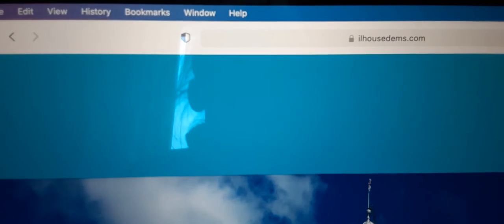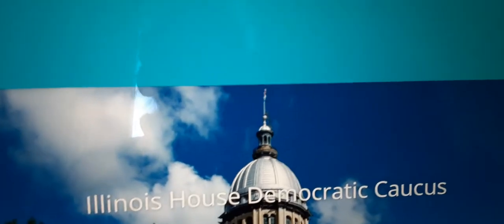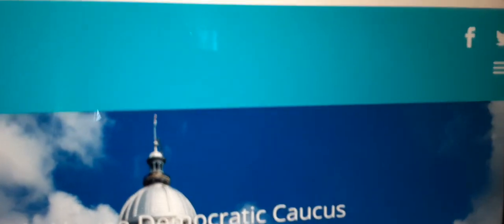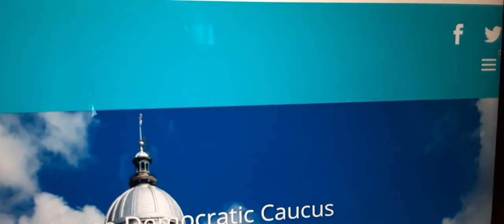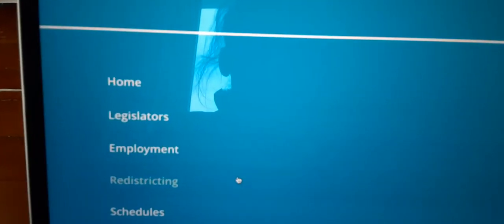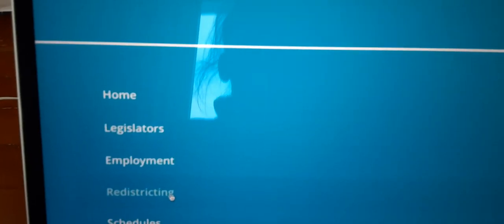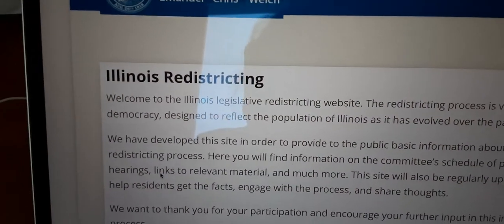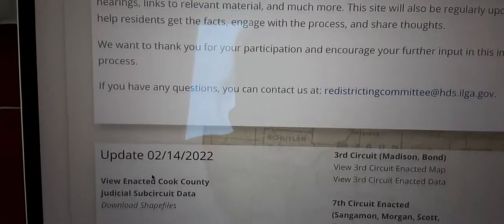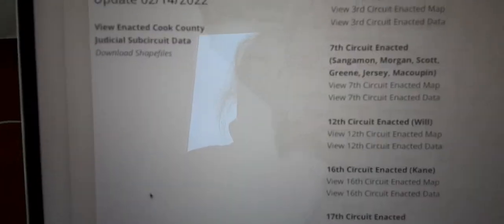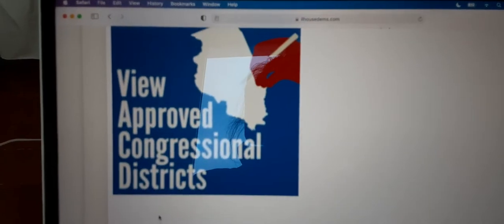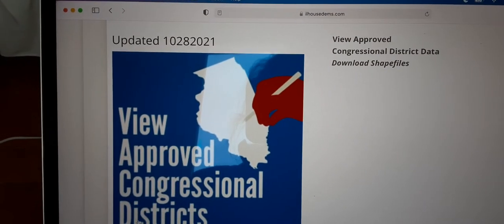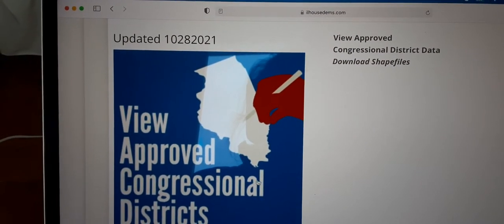Starting at ilhousedems.com, go to the three bars for the menu, then select redistricting, and then click the button for approved congressional districts.